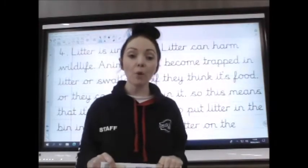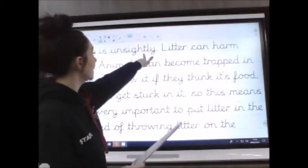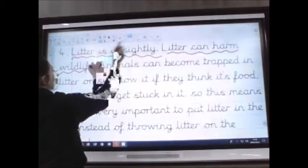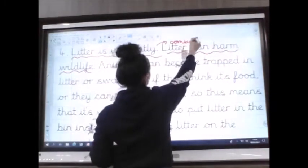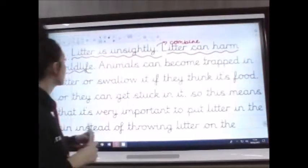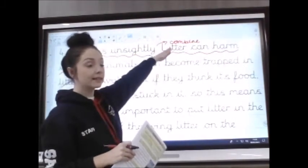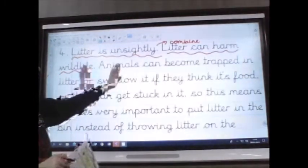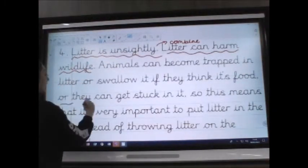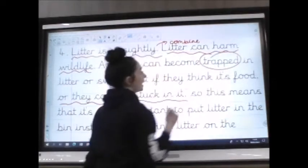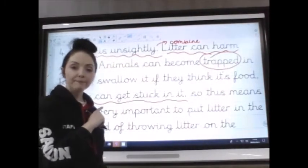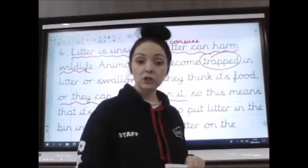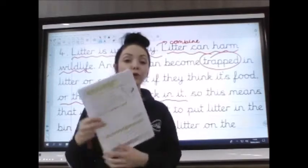Read through it carefully and think about what needs to change. For example: 'Litter is unsightly. Litter can harm wildlife.' You could underline these two and write 'combine' — those two sentences could be combined. So 'Litter is unsightly' then change the second to 'and it can harm wildlife,' rather than repeating the word litter. 'Animals can become trapped in litter or swallow it if they think it's food. Or they can get stuck in it.' 'They can get stuck in it' is the same as trapped, so we could probably get rid of that bit. Keep reading through — think about whether you can remove words, merge sentences, or put in a full stop to shorten a sentence. Put all your notes on the page.